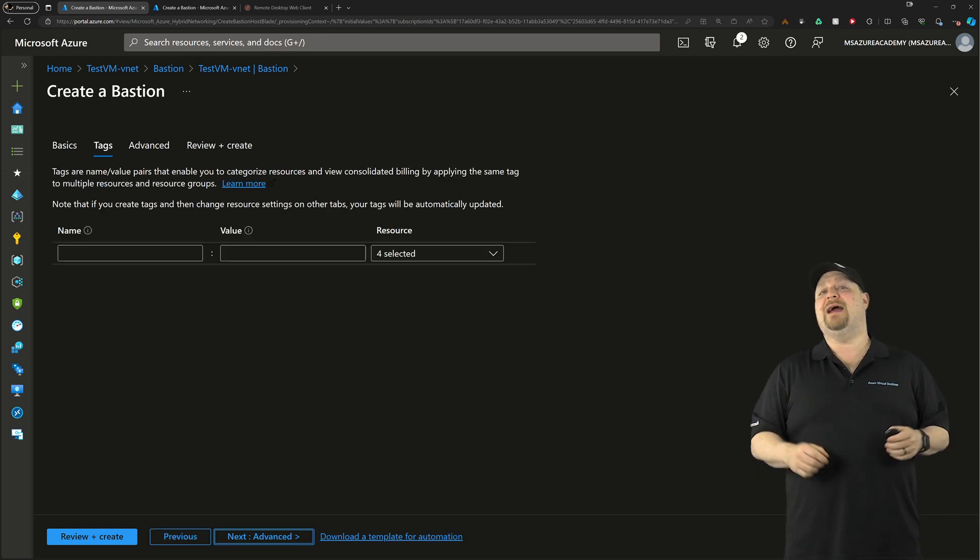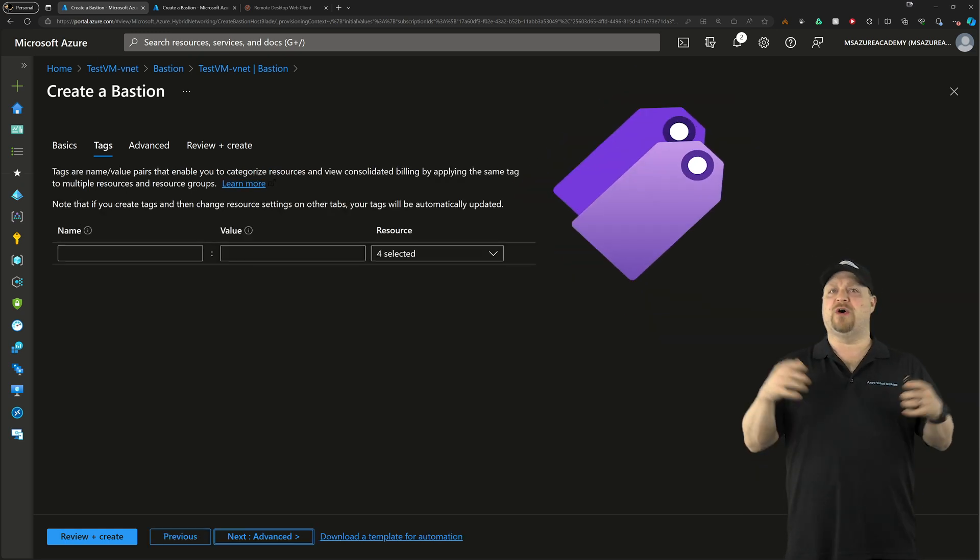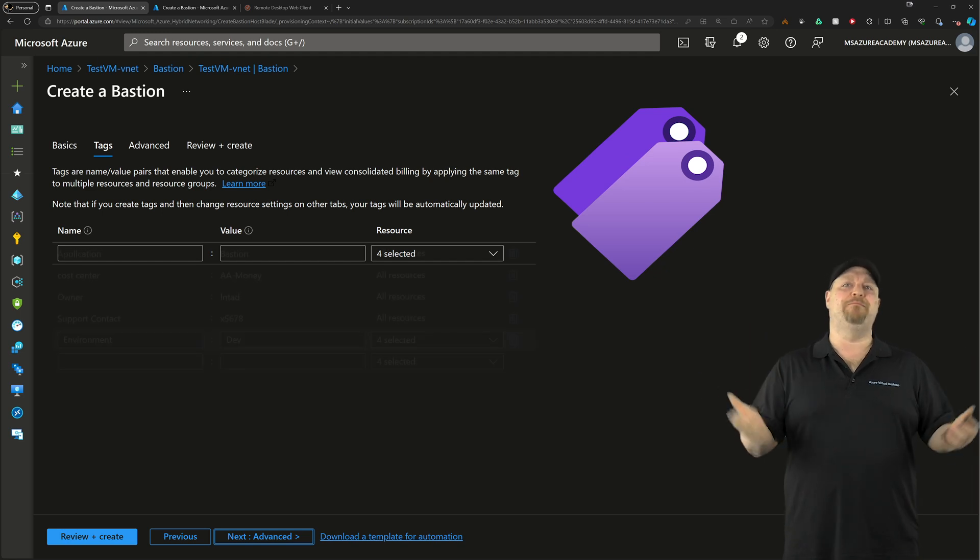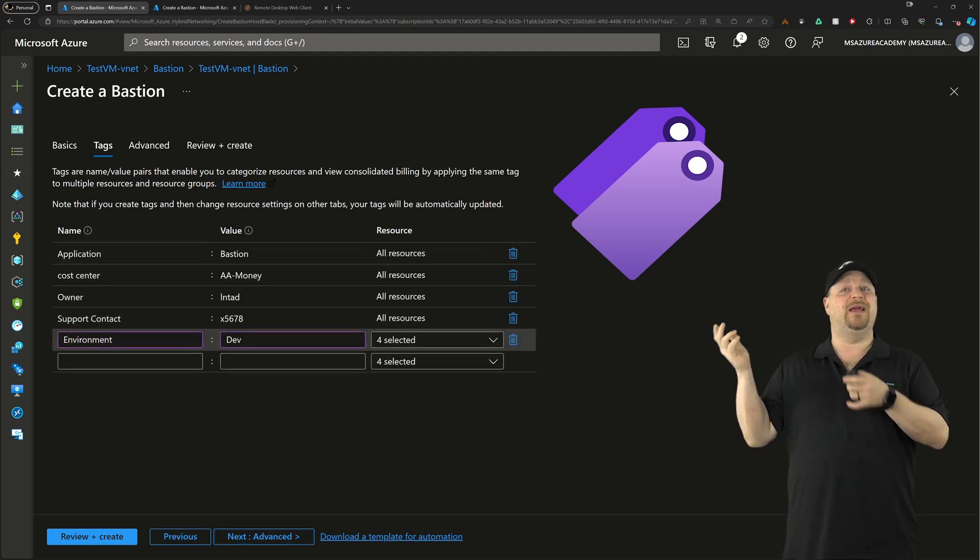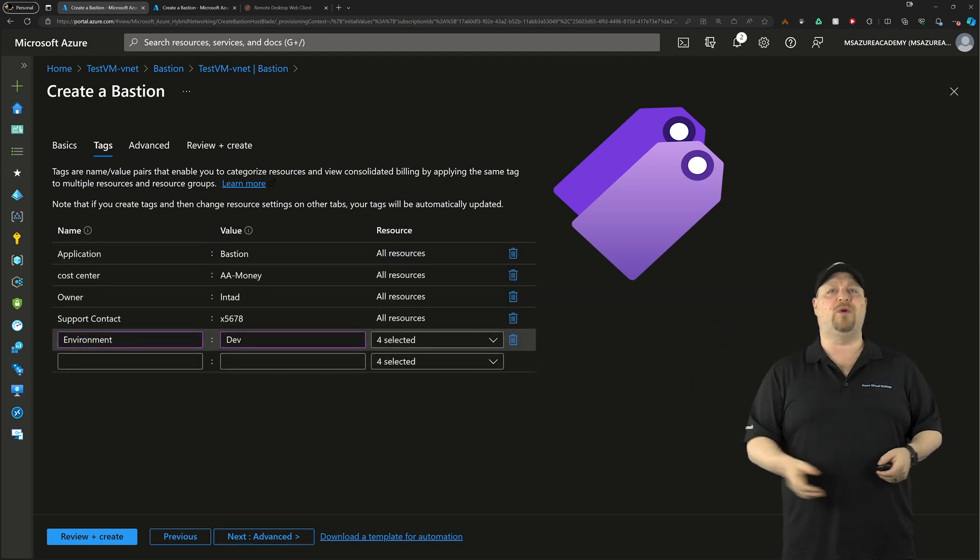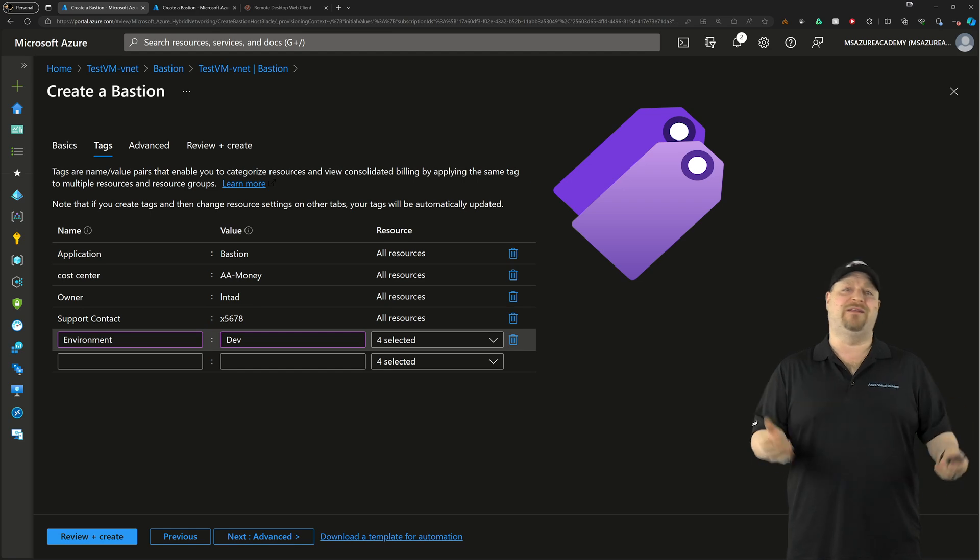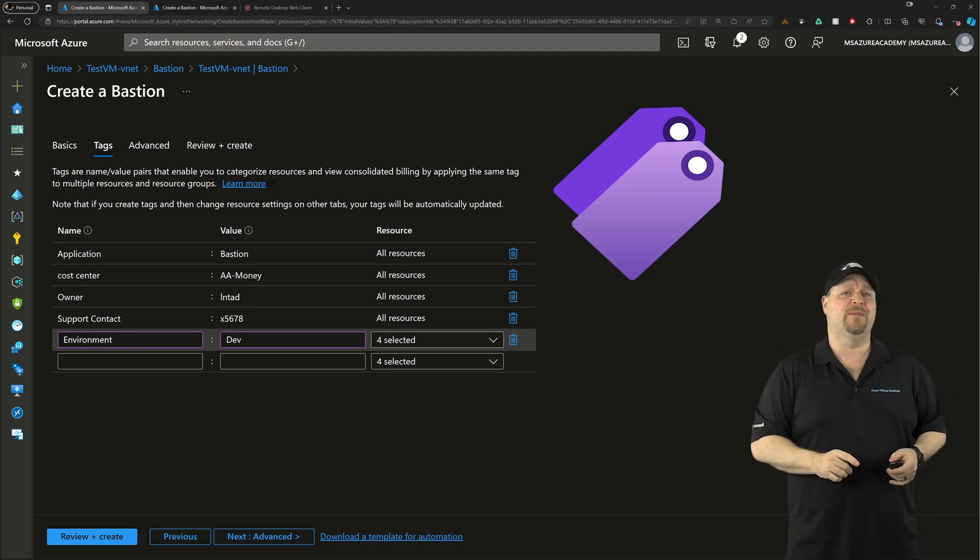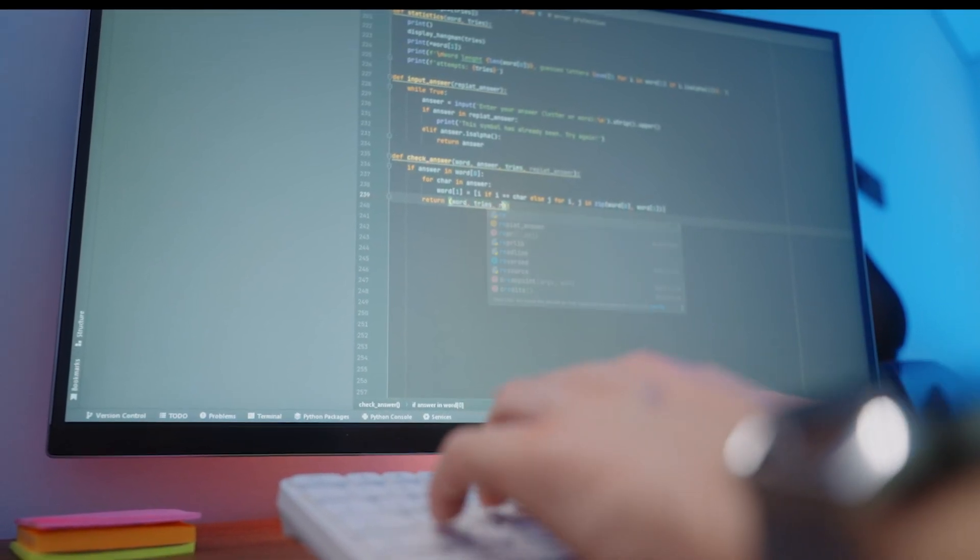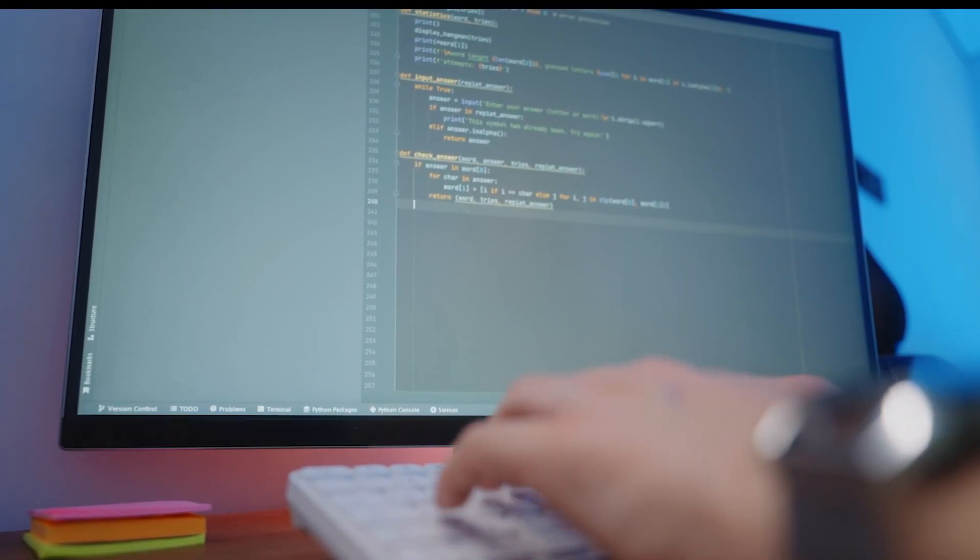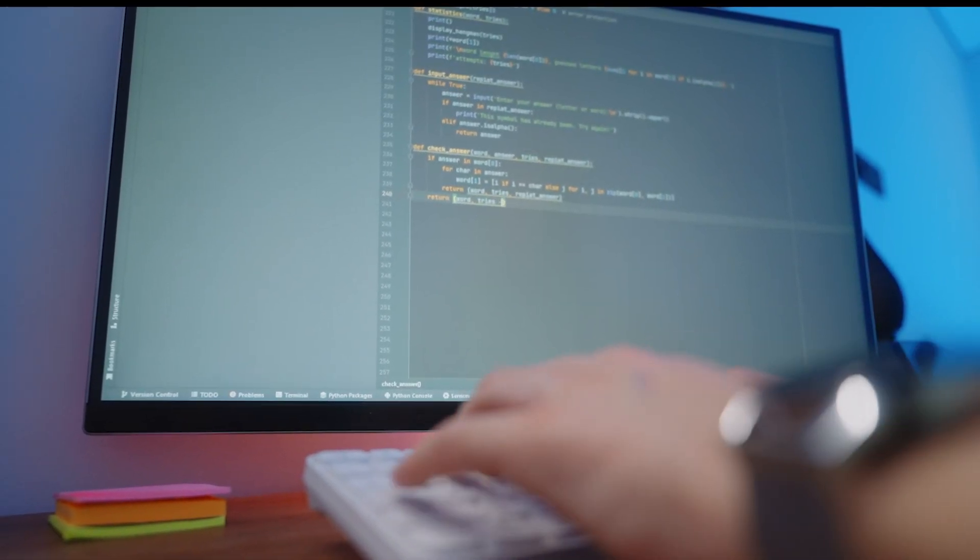Now, click next, and then you want to add your tags, which is all the additional metadata for your resources, like your cost center, the owner, the support contact, and the environment. And speaking of environment, the target audience for Bastion developer is really dev test environments.